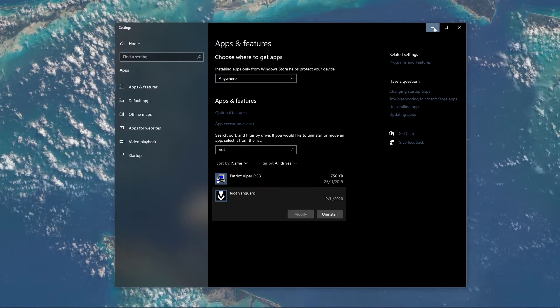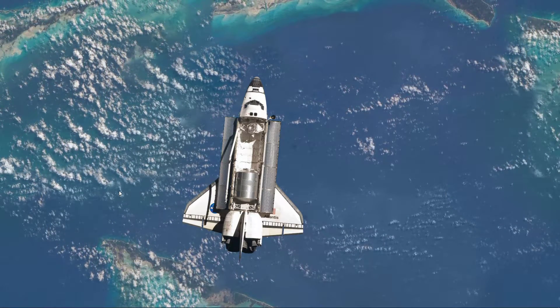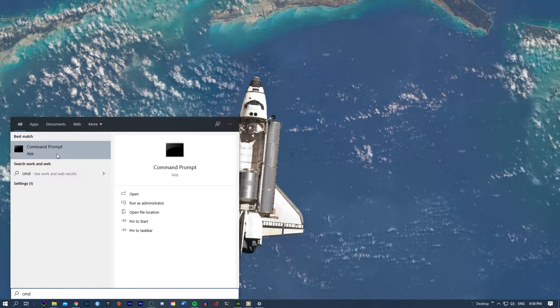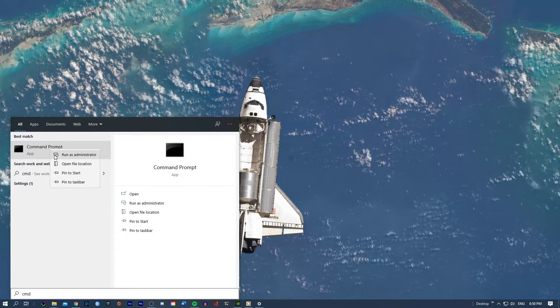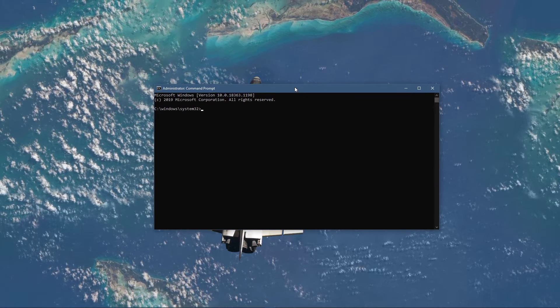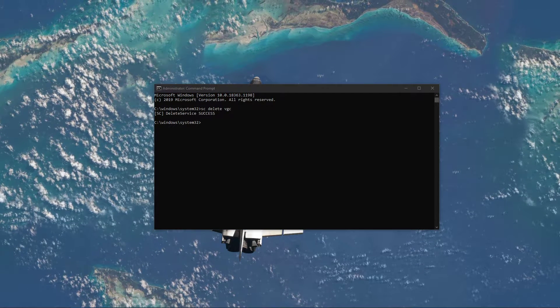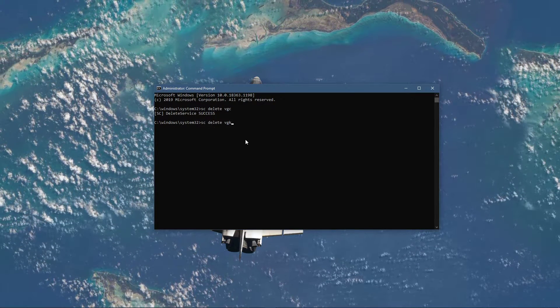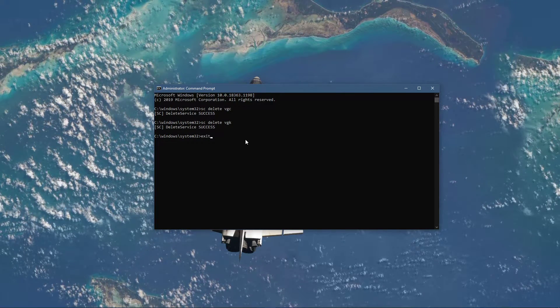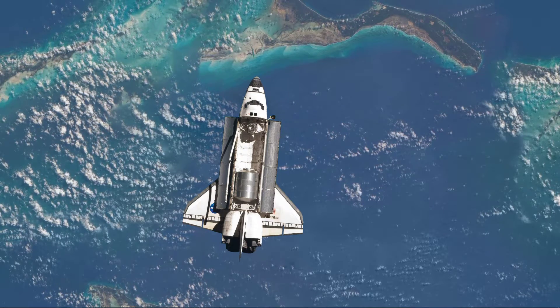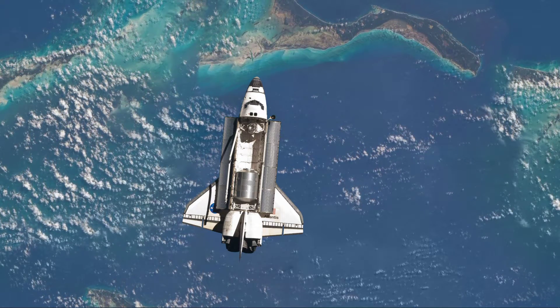In case the uninstall did not work, as it does for some users, then you will have to uninstall Vanguard manually. To do this, open up your command prompt using admin permissions by searching for CMD, right-clicking the command prompt icon and selecting Run as administrator. On this window, you will have to use the sc-delete-vgc and sc-delete-vgk commands — both will be listed in the description below. After executing these commands, Vanguard should be uninstalled from your system.